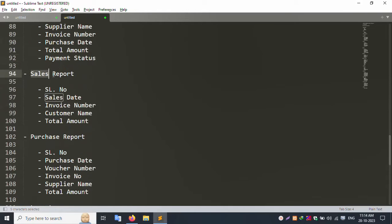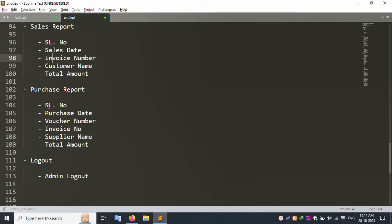The Sales Report shows a table with series number, sales date, invoice number, customer name, and total amount. The Purchase Report shows series number, purchase date, voucher number, invoice number, supplier name, and total amount. The last sidebar item is the Admin Logout button.